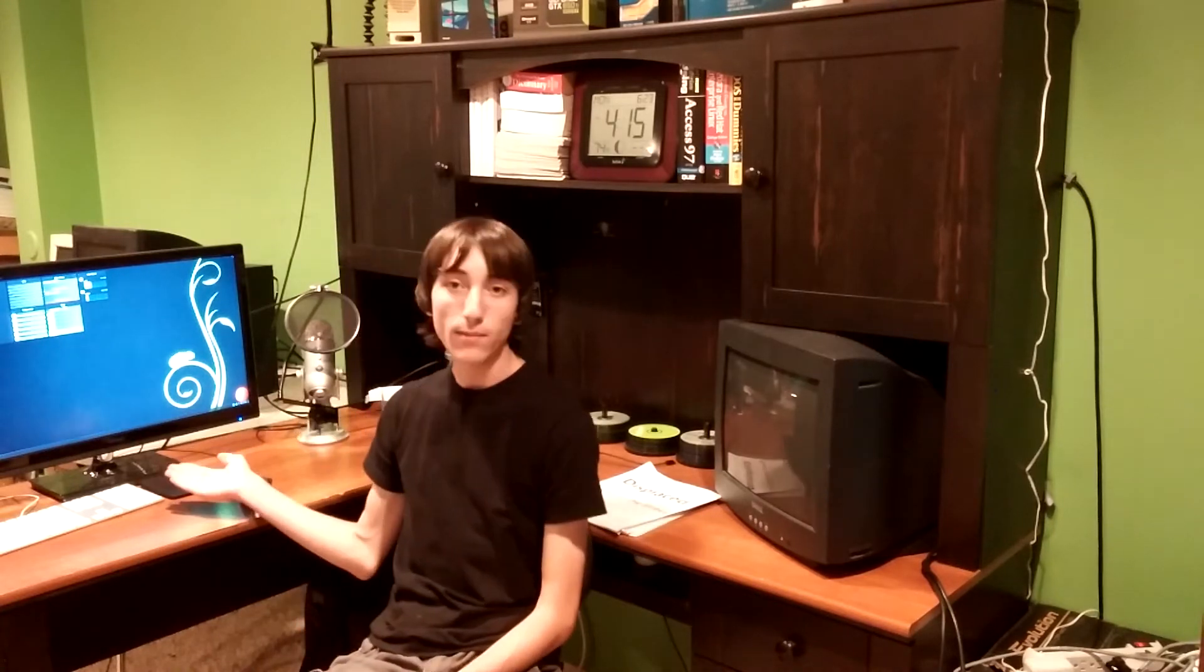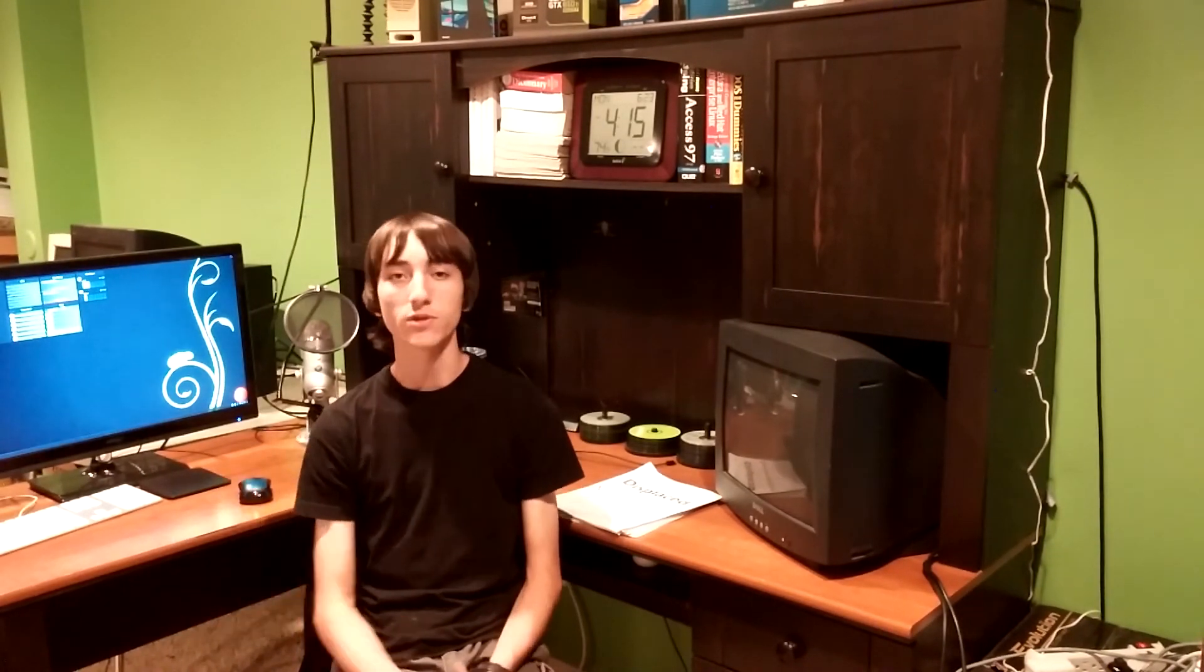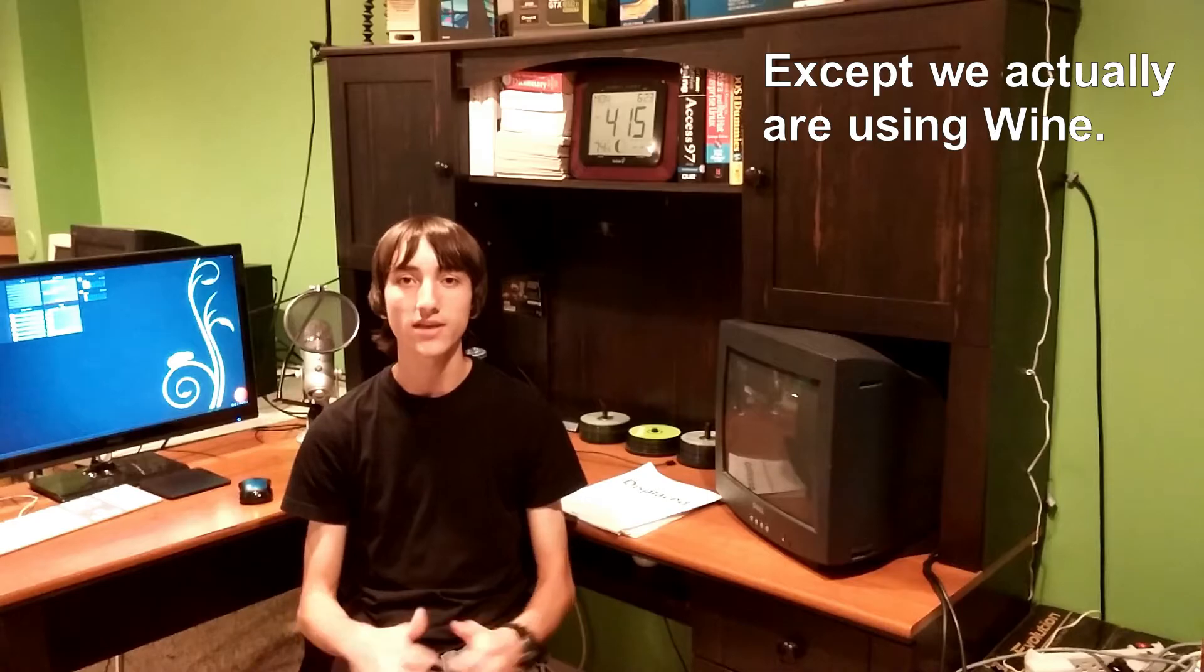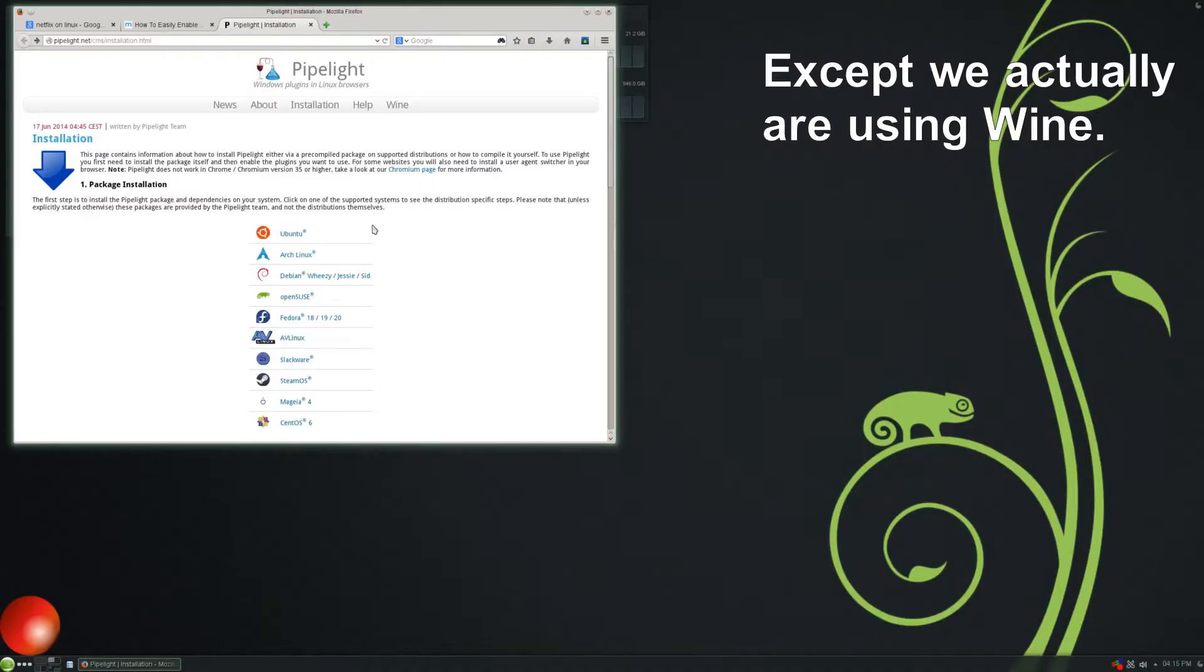However, there is a new workaround out to get Netflix working on Linux, and this new workaround works on any distribution. So I am running OpenSUSE now, and I'm liking it a whole lot. It is rock solid, super stable, and I'd like to watch Netflix on it. So I am going to show you right now how to set up Netflix on your Linux distribution without using Wine or any emulators like that.